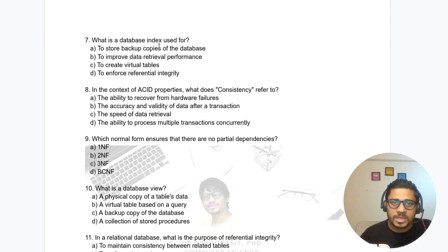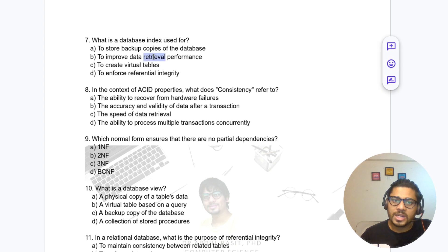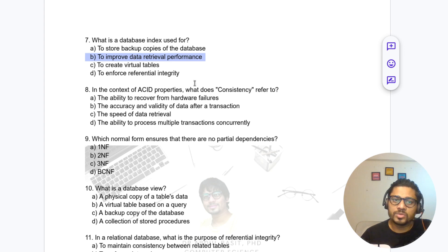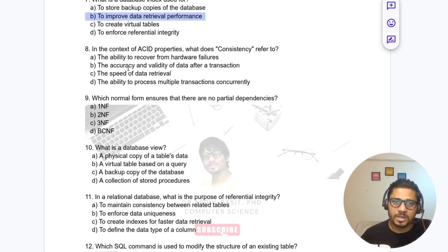Question 7: What is a database index used for? Options include storing a backup copy of the database, improving data retrieval performance, creating a virtual table, or enforcing integrity. The answer is: to improve data retrieval performance.